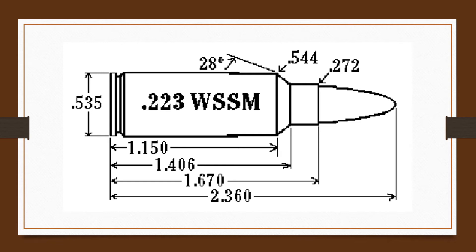Winchester Firearms also plans a shorter action rifle for this round, the Winchester Super Short Magnum Model 70.